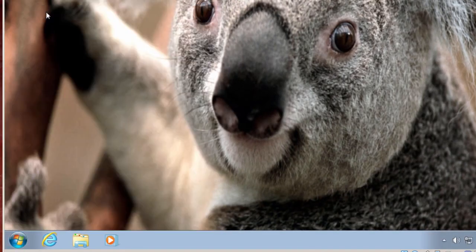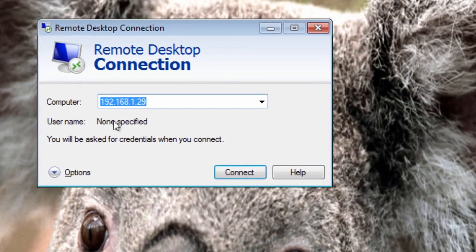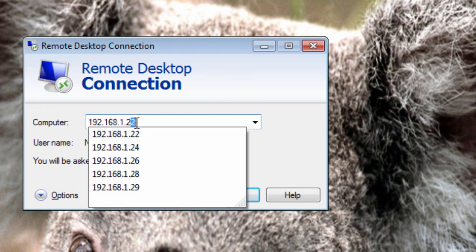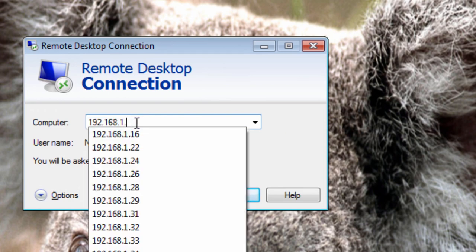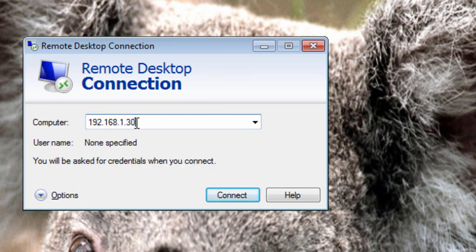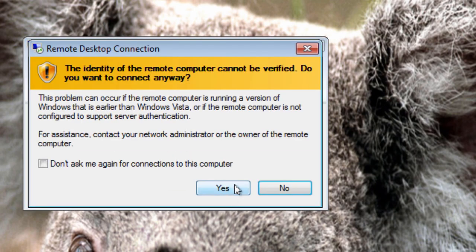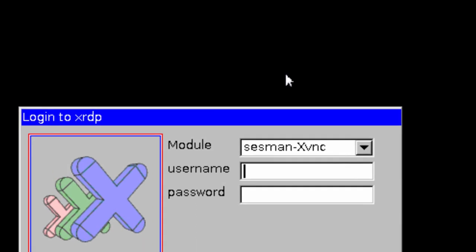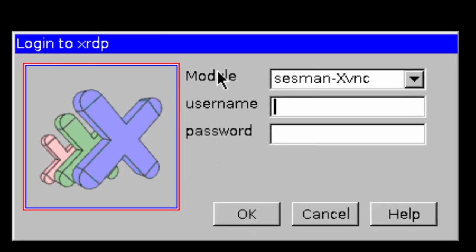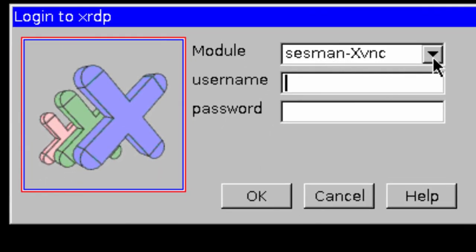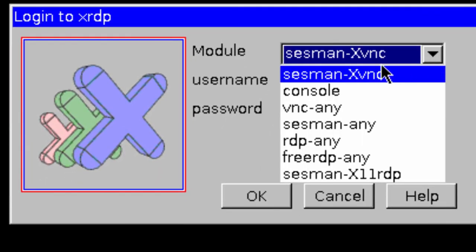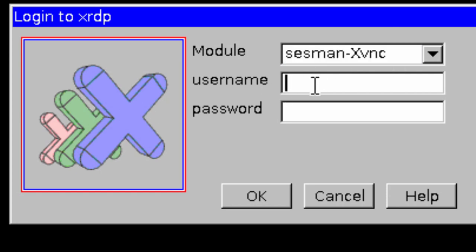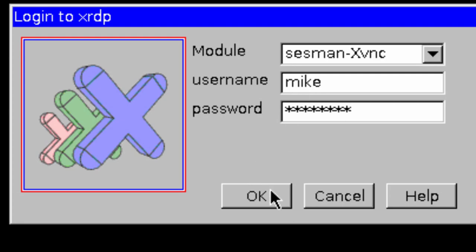And I simply put in 192.168.1.30, do a connect, yes. The module I'm going to use is AssessmentXVNC. There are some other ones, and it depends if you've got something else in TightVNC Server. Some of these others may work better. Put in a username and a password, and click OK.